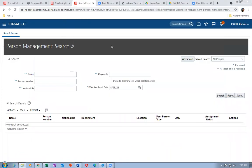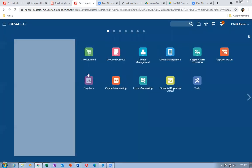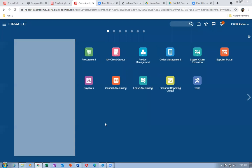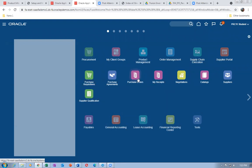Click on the Home icon, then go to Procurement for all three items. Go to Procurement and then Purchase Orders — you're going to make a Blanket Purchase Agreement.